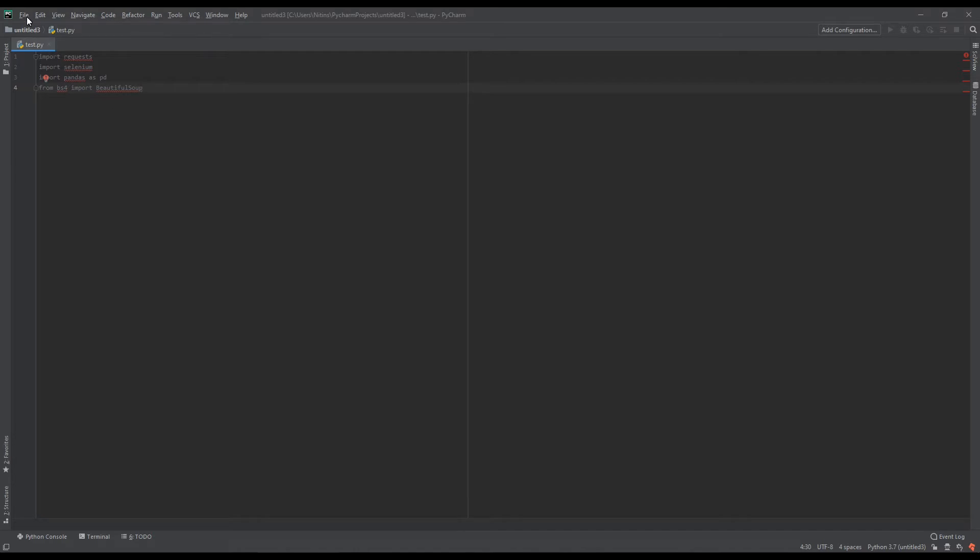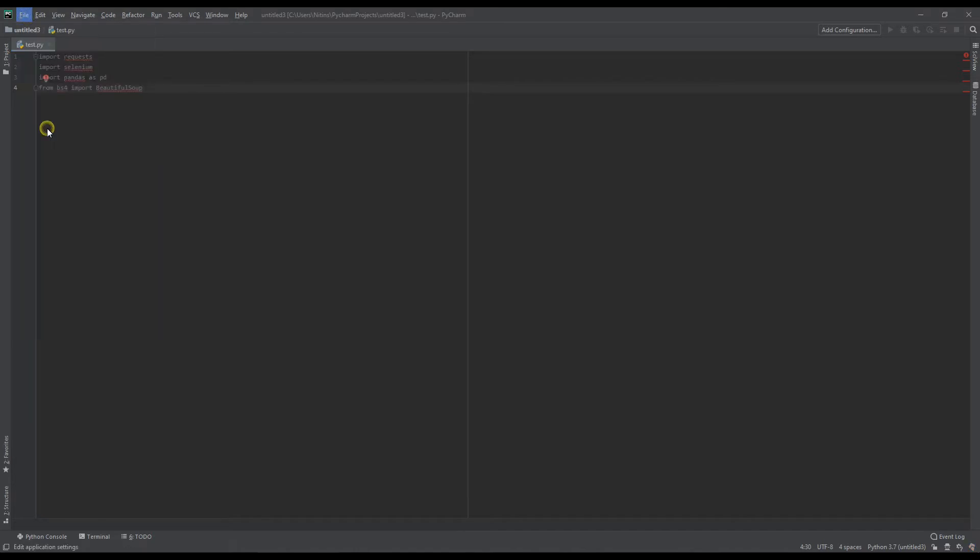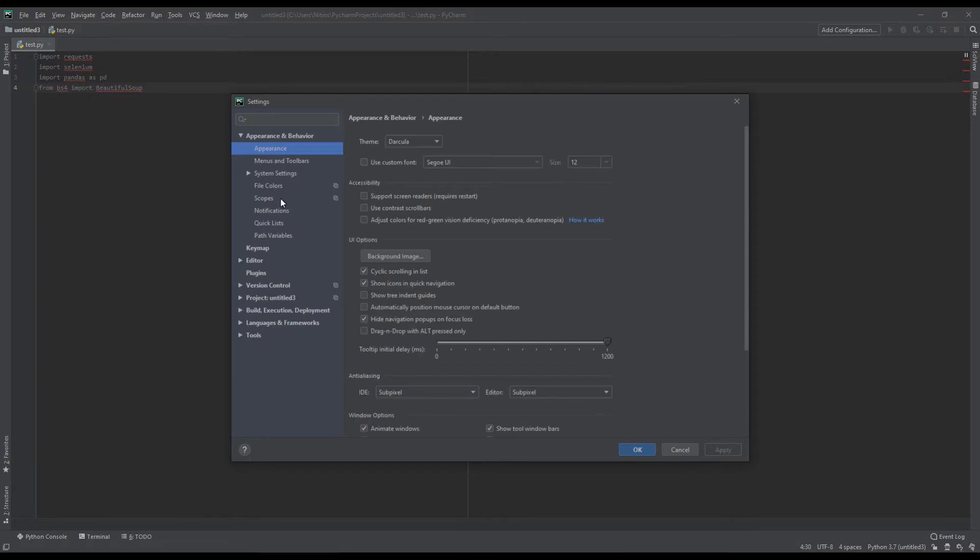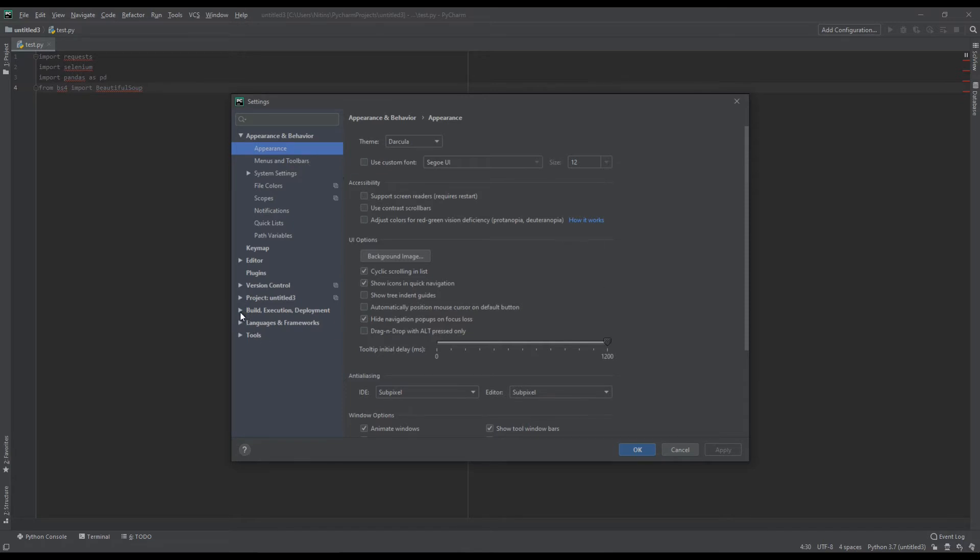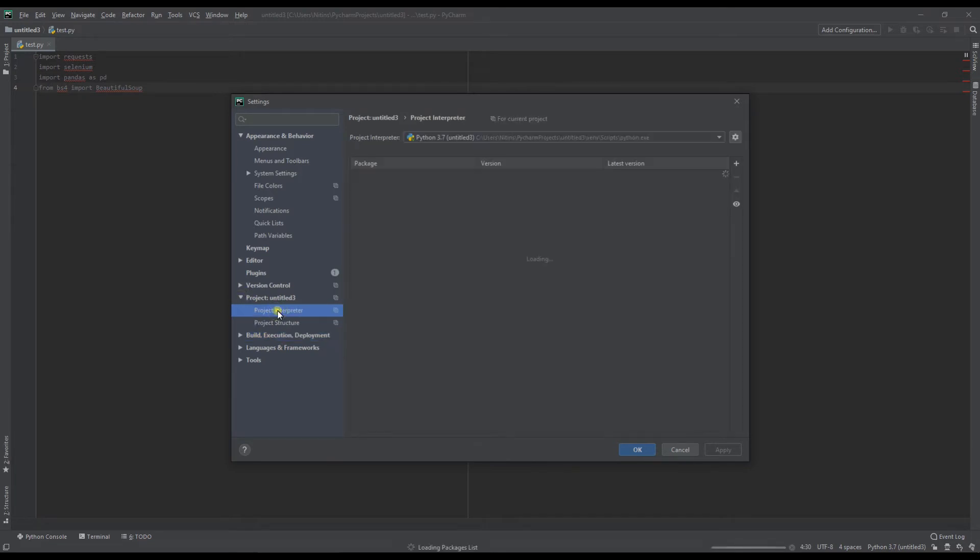What you have to do is go into File, and go to Settings. In settings, you have to go to... sorry, you have to go to Project, and you have to go to Project Interpreter.